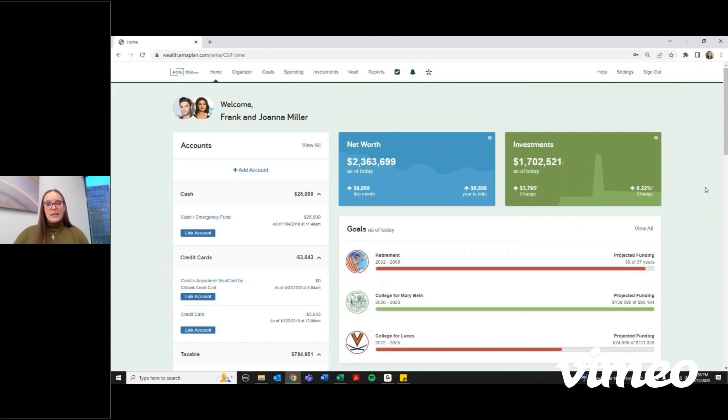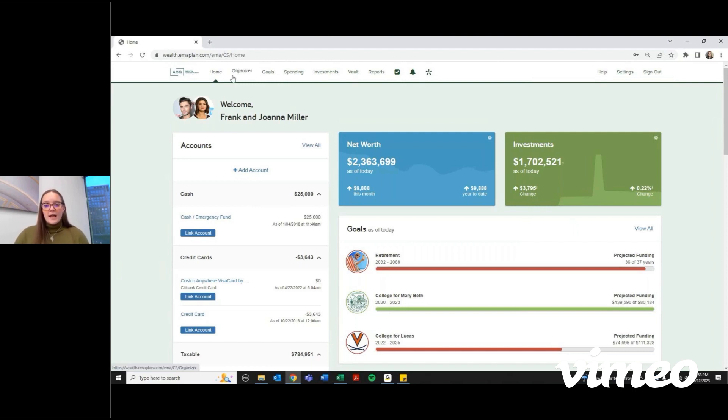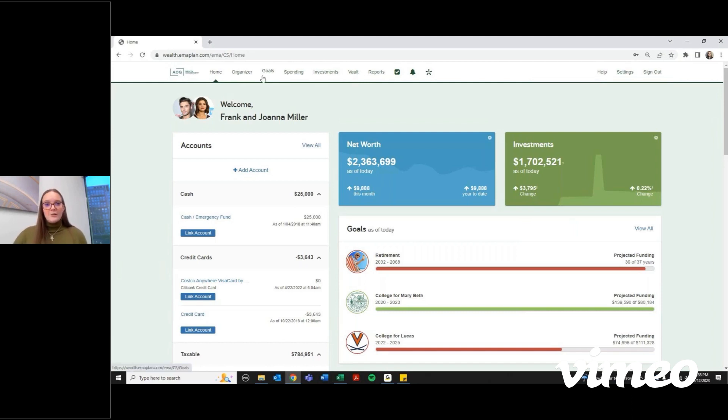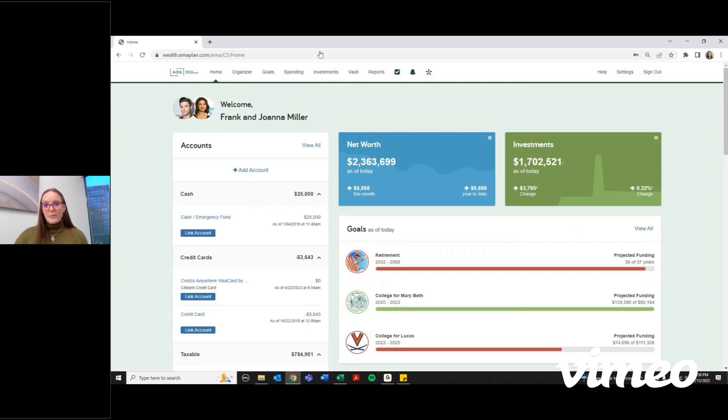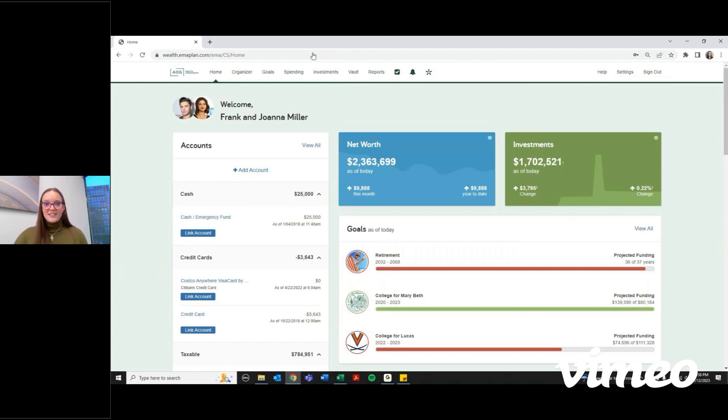In the next few videos or articles, we're going to walk through each of these tabs and show you some common questions that we get. So stick along and we'll walk through everything there is in eMoney. If you have any questions, of course, reach out to anyone on the team and we'll get back to you as soon as possible. Otherwise, we're looking forward to seeing you.